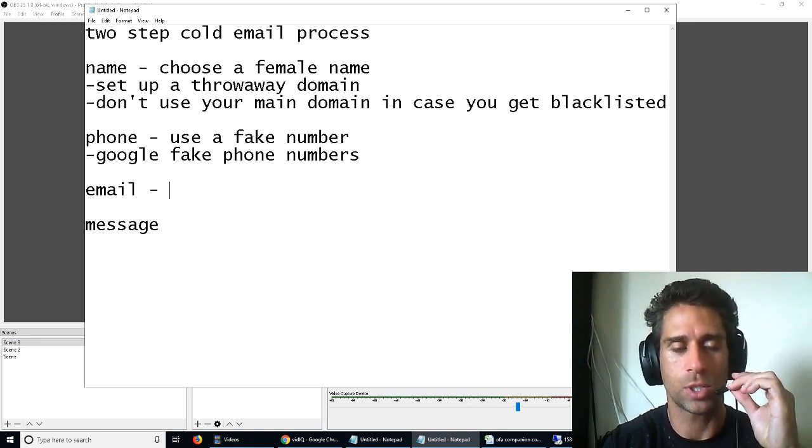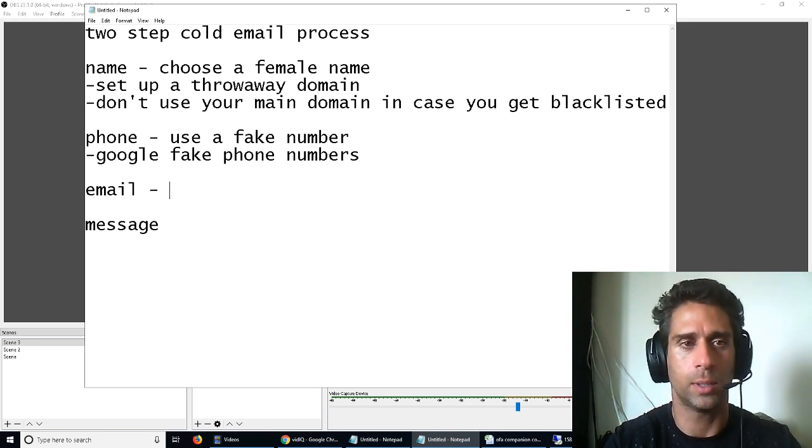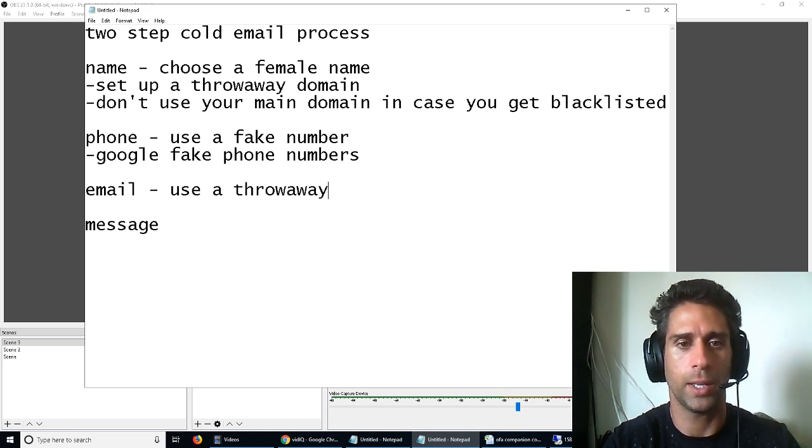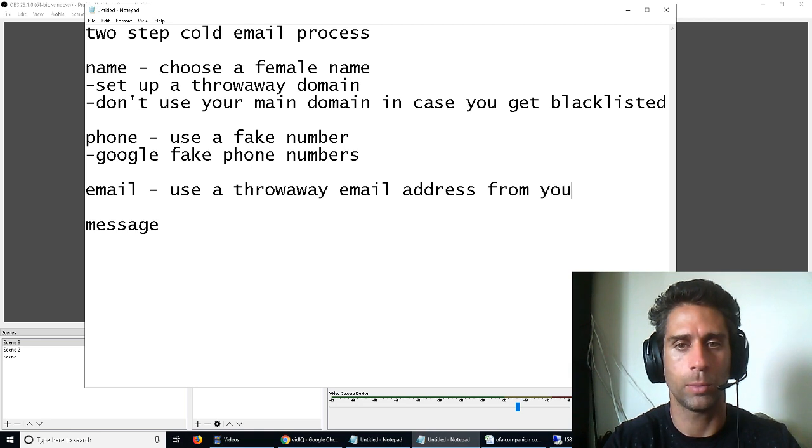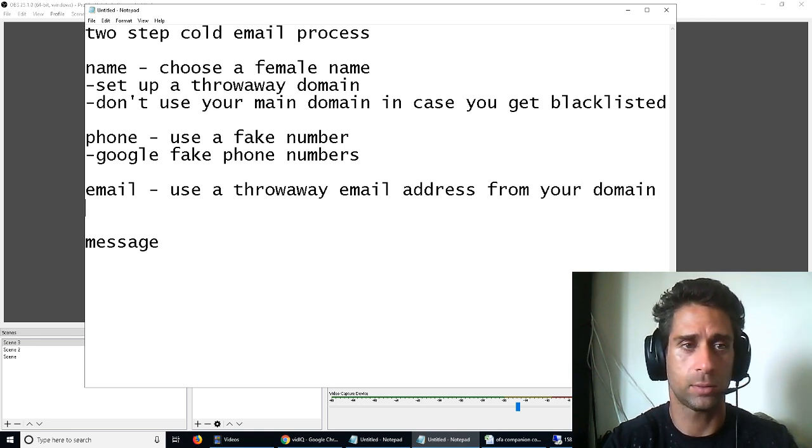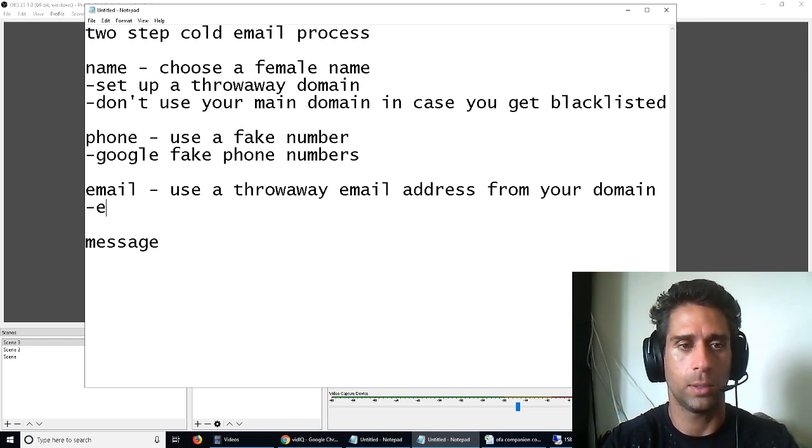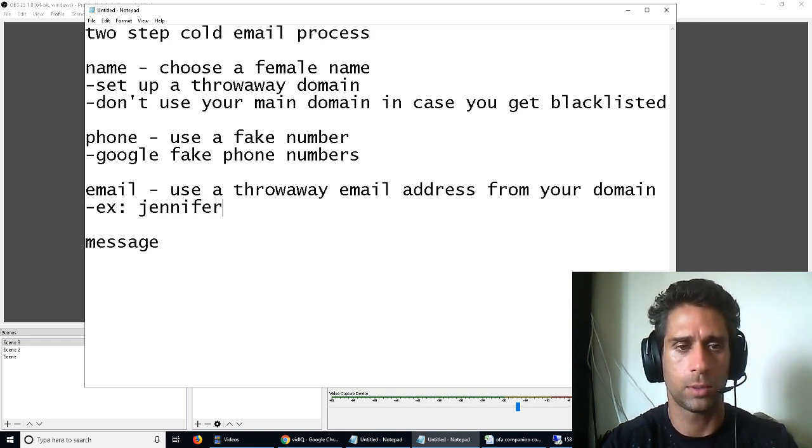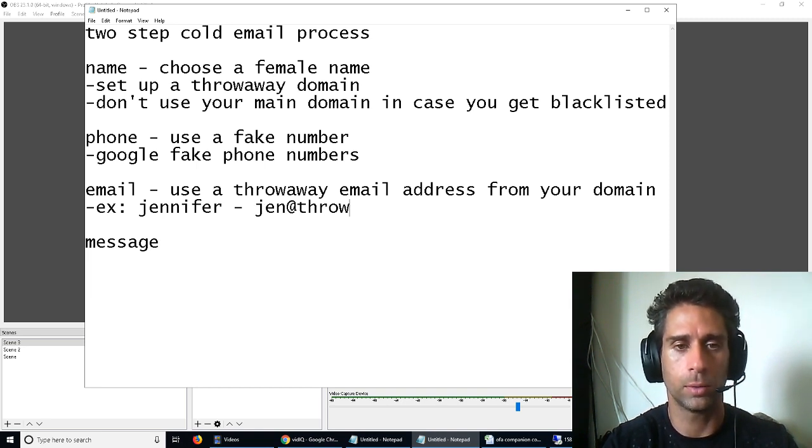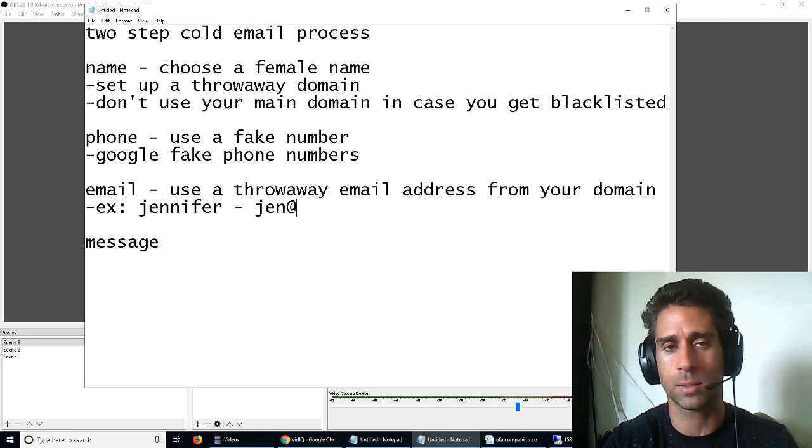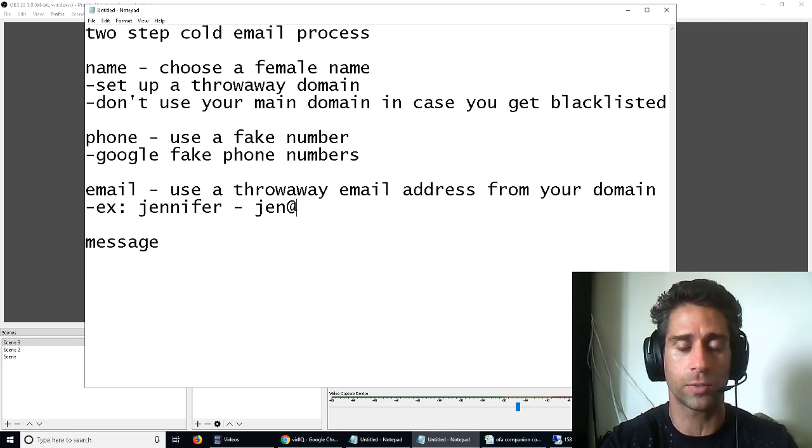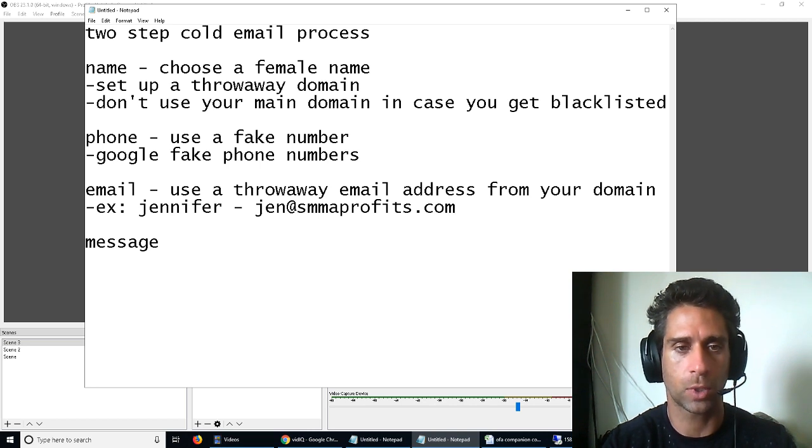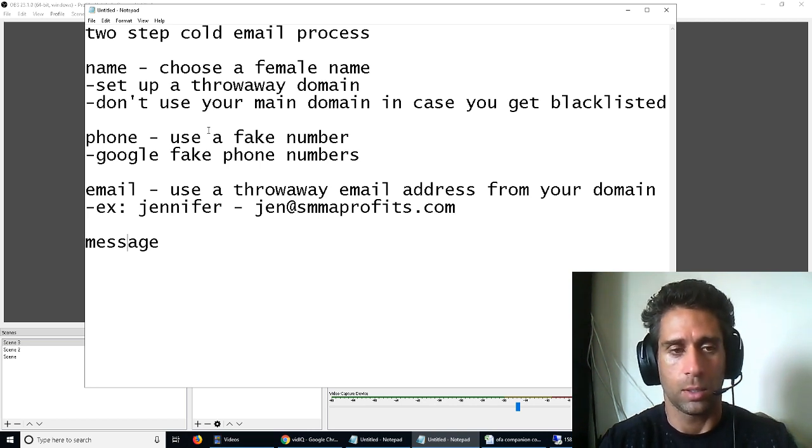Cold email strategy. What are we going to write in the email? Use a throwaway email address from your domain. So if you're choosing Jennifer, let's say your name. If, example, Jennifer. Jen at, I don't know, let's say we're selling social media marketing agency services. Jen at SMMAProfits.com. Easy peasy.